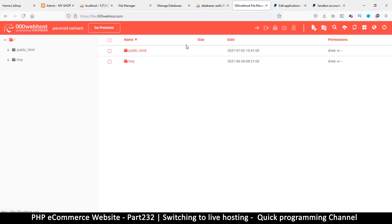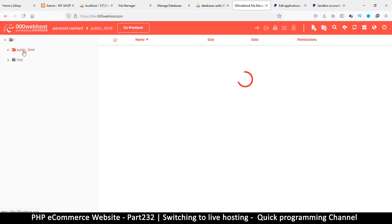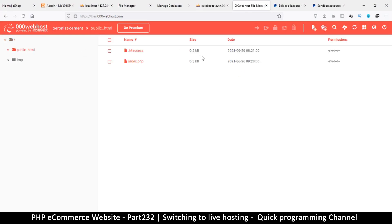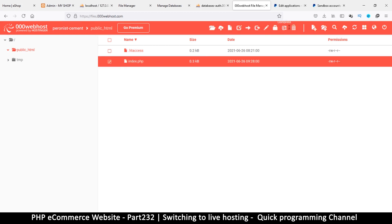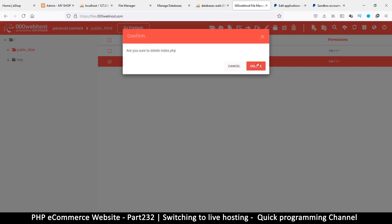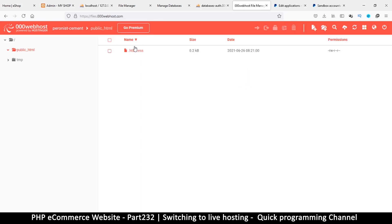Let's check the file manager. I'll click to open public_html — there's an htaccess file there and also a default index page. Let's delete that index page since we don't need it. Deleting — done. Everything is ready to begin uploading our files.